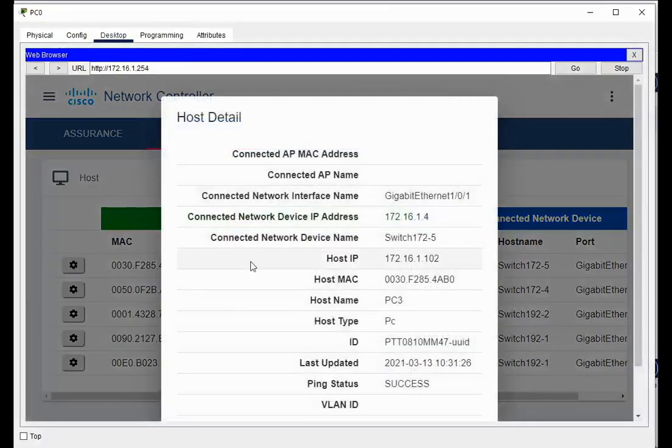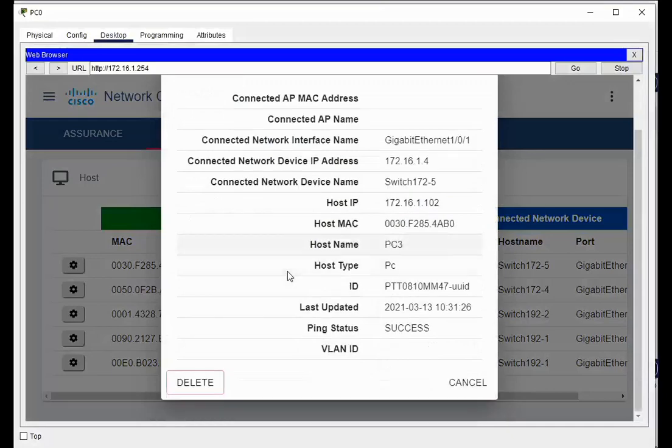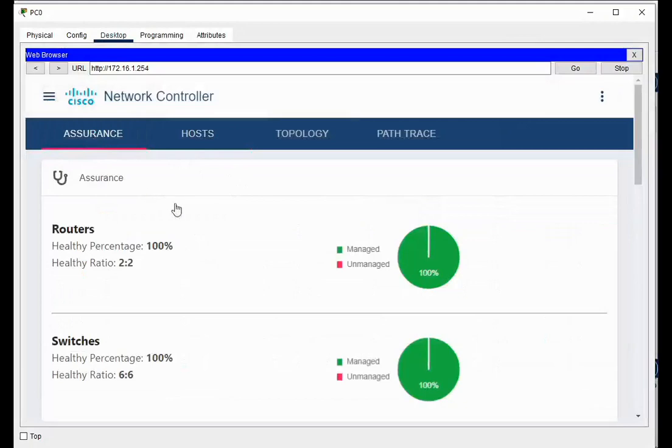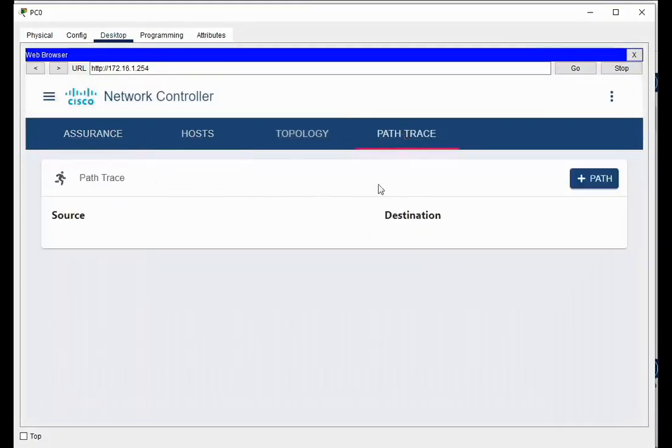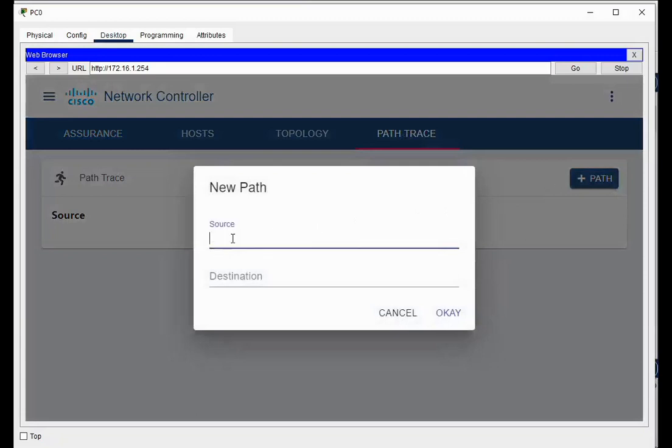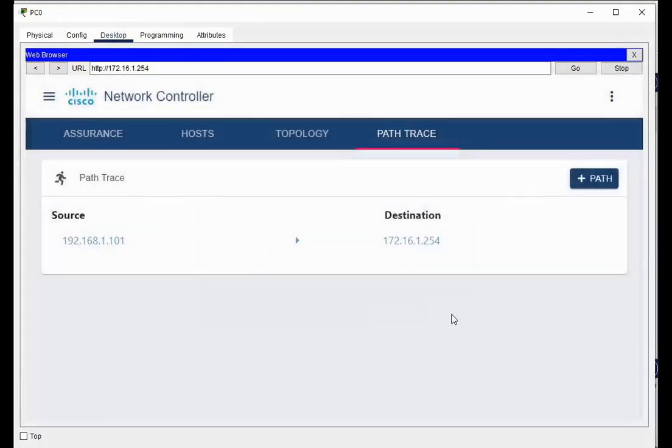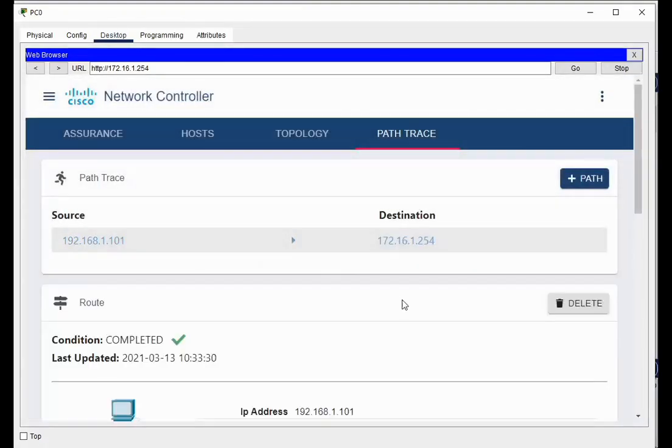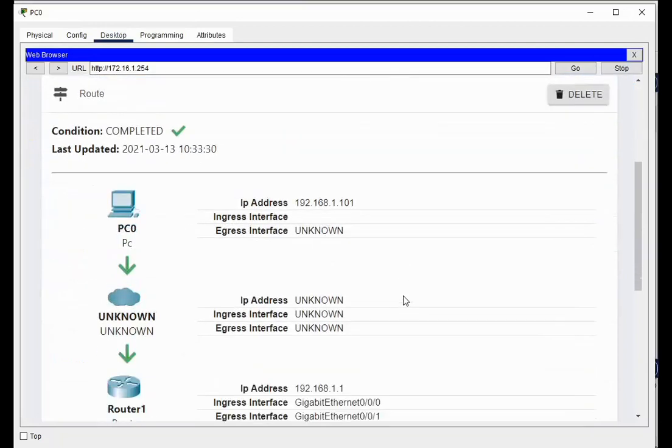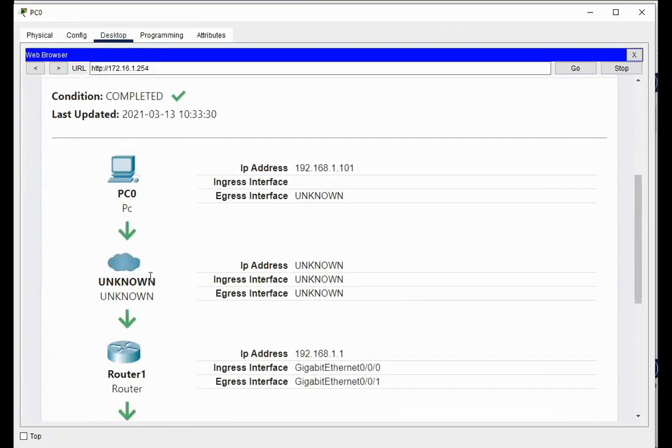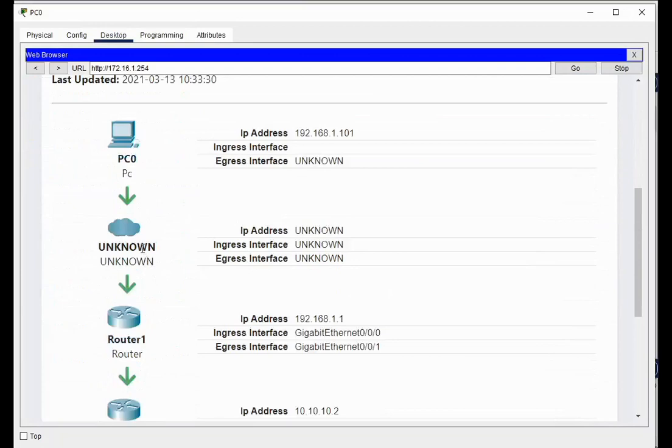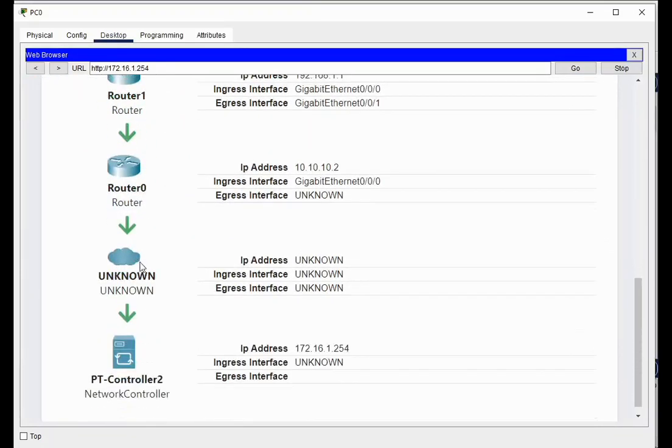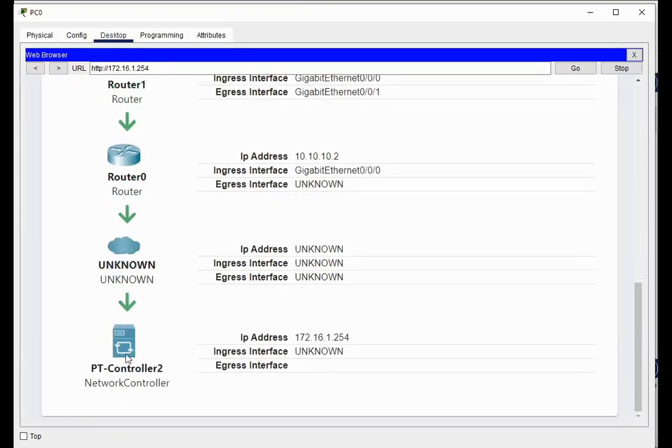So we got a good idea of how this network works. Let's see what happens. We go here, this gives us more information on the device, and that's kind of nice. We can do a path trace. So I'll do a path trace. I'll say from 192.168.1.101, which is my admin computer, to 172.16.1.254, which is the network controller. And now we'll run it, and it's completed. And it basically says that it goes from PC0 into a switch, into router 1, into router 2, into another switch, and into here.